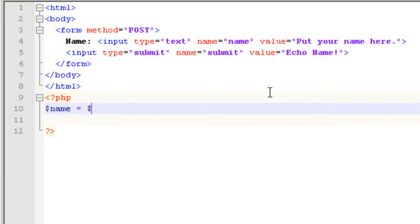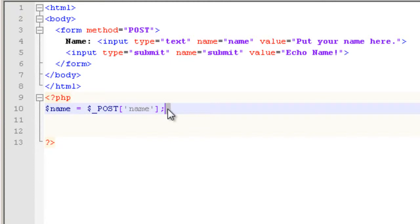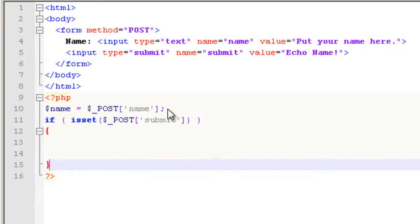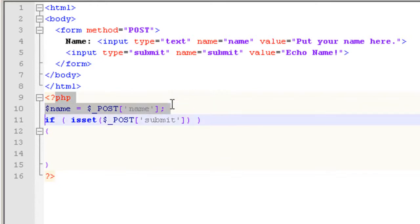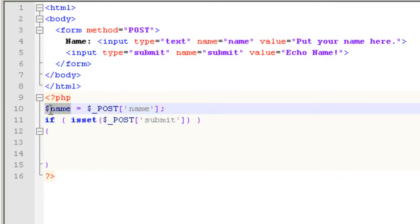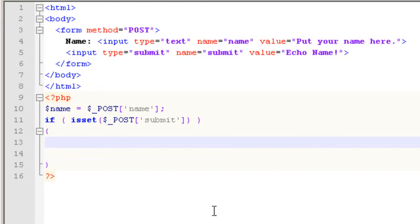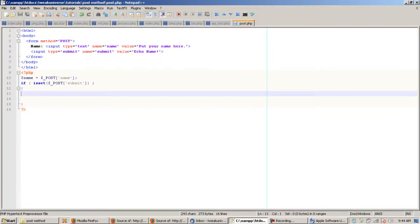Now we open up our PHP tags and we add a variable to hold the name: $name = $_POST['name'] — because we're using the POST method, and the name we called 'name'. Always end PHP statements with a semicolon. Now we're going to write: if the button is pressed. I'll use my way which is if isset($_POST['submit']). Whatever is typed in will be stored into the variable called $name, and if the button is pressed, between these brackets it's going to do whatever I say.